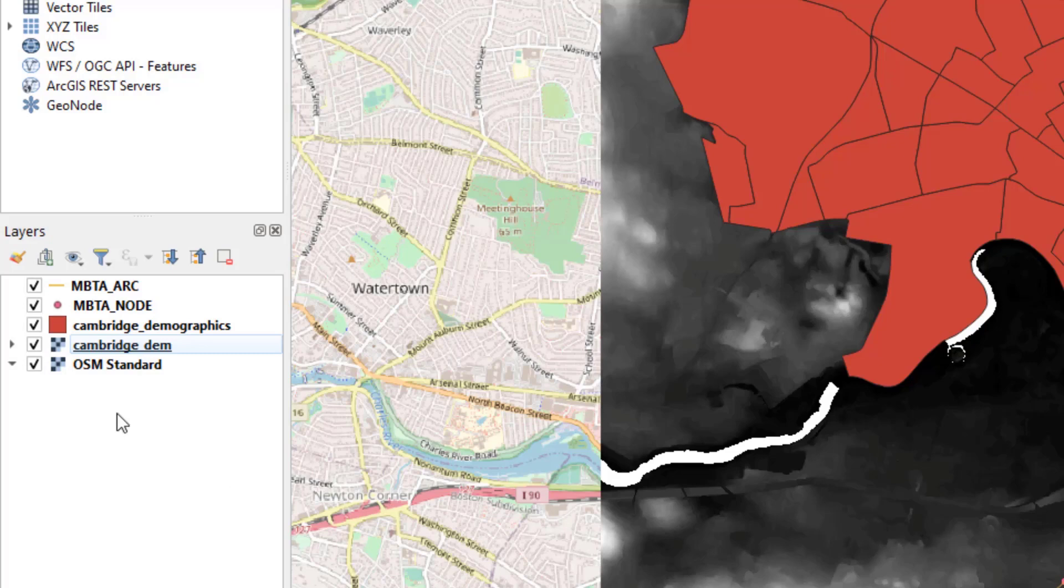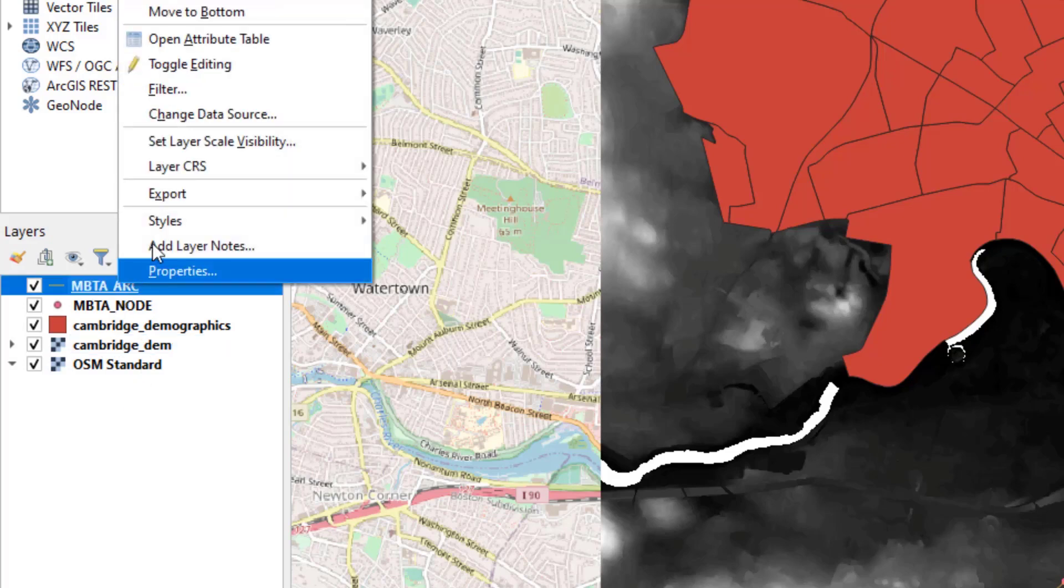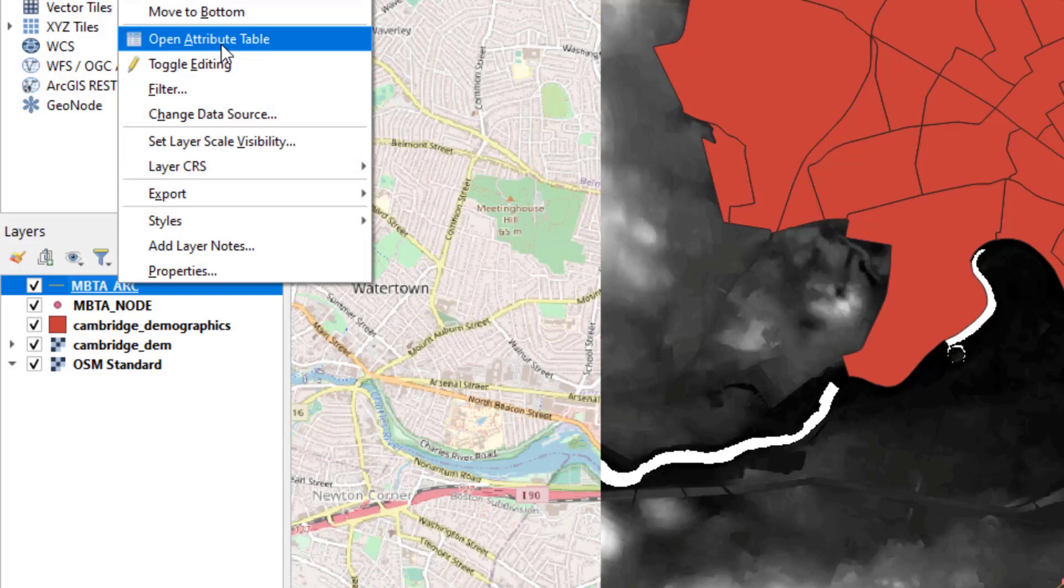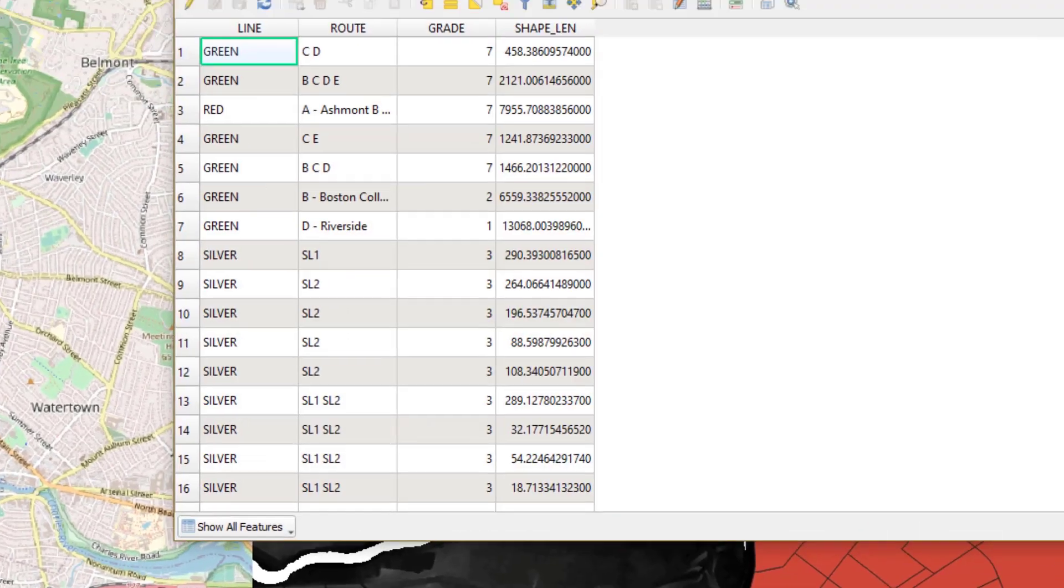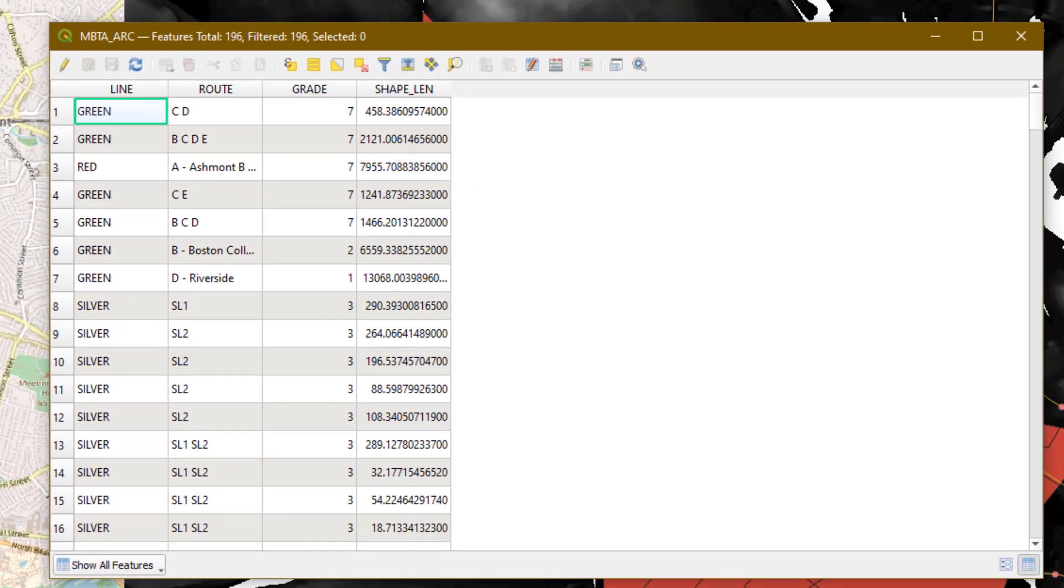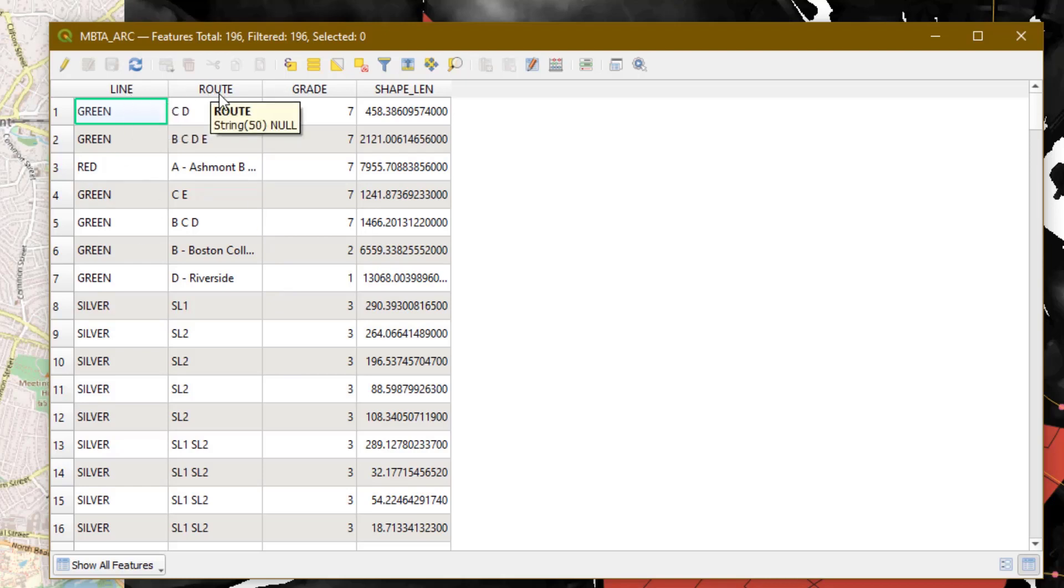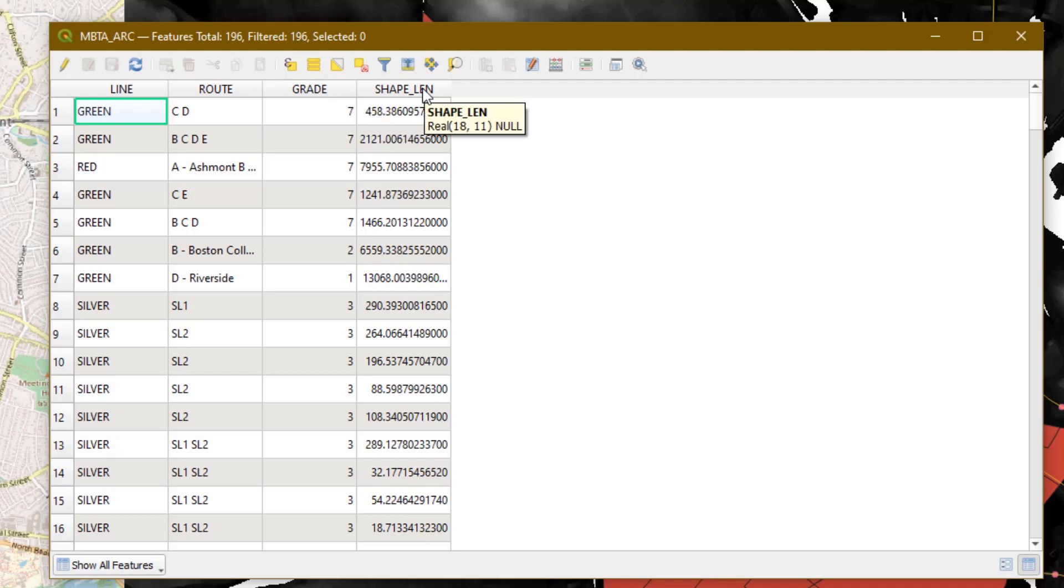In order to see the underlying data for a particular layer, we can right-click on any of the data layers and open the attribute table. What columns are included with the MBTA arc data? We can see there's a column for line, which is the color of the subway line, a line for the route, a grade, which is an internal number, and then the length. If you wanted to know more about what all these codes mean, you would want to find the metadata, which we'll talk about later in the workshop series.